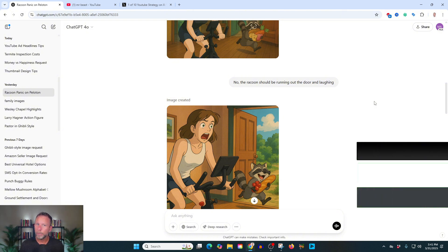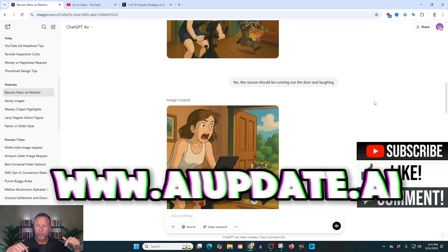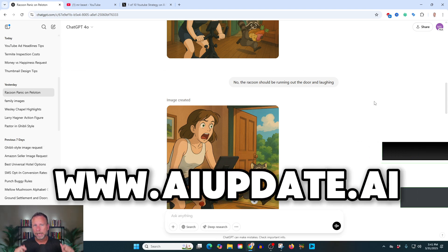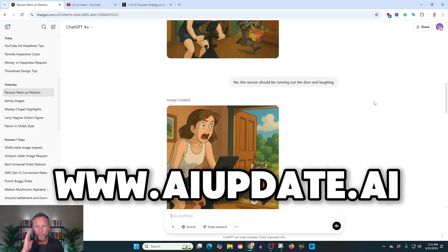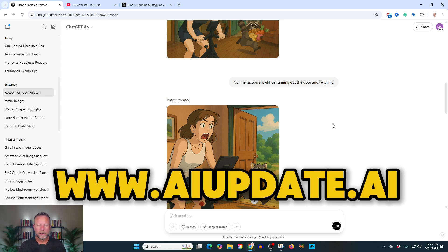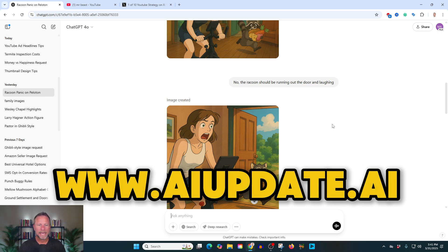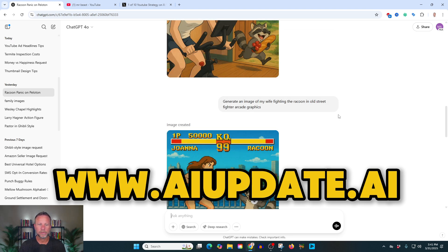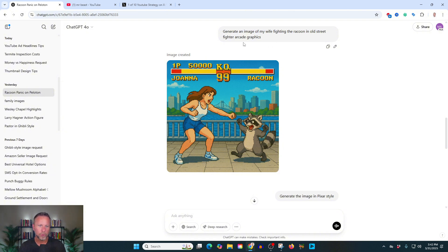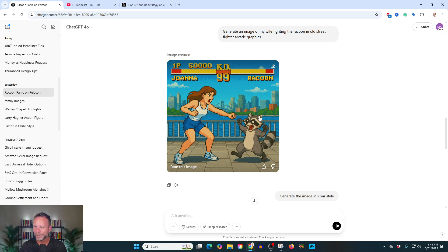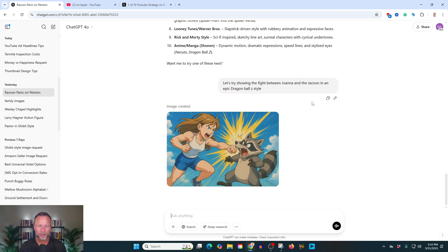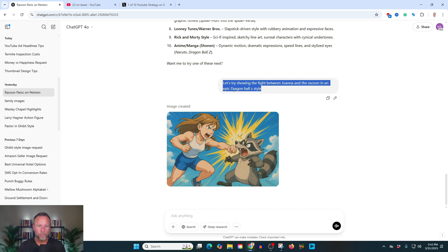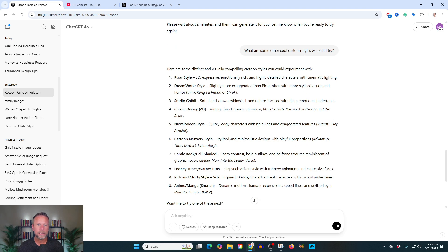And if you need some help with prompts, not a problem. I got a free gift for you. You can go down below to aiupdate.ai, sign up. I'll give you some free prompts so that you can really just get the best results possible out of the bat. Here's another generating an image of my wife fighting the raccoon in old Street Fighter arcade graphics. So it's like Street Fighter. This is so cool. I don't know. She said I'm nerding out.